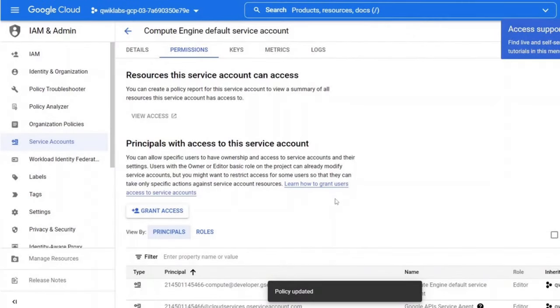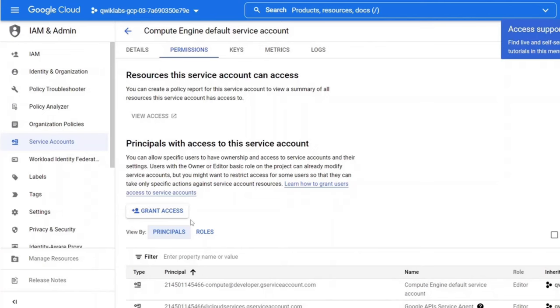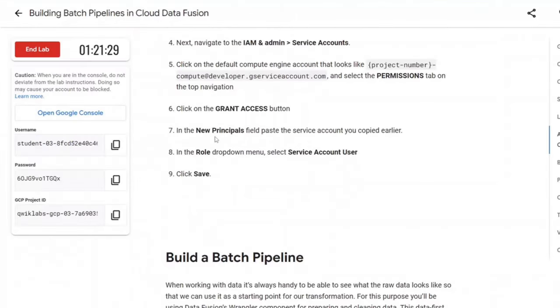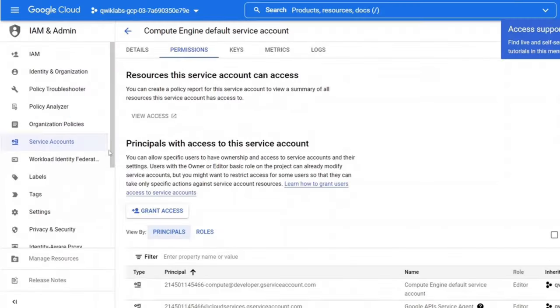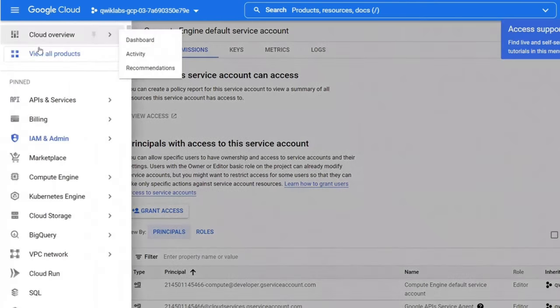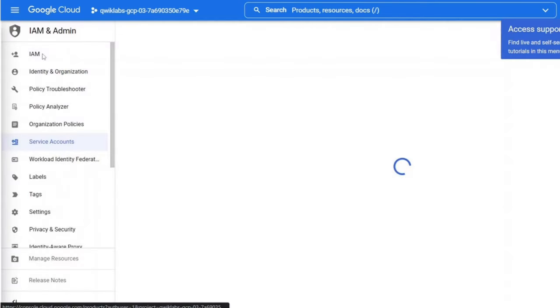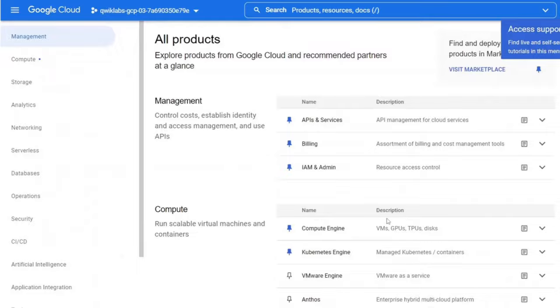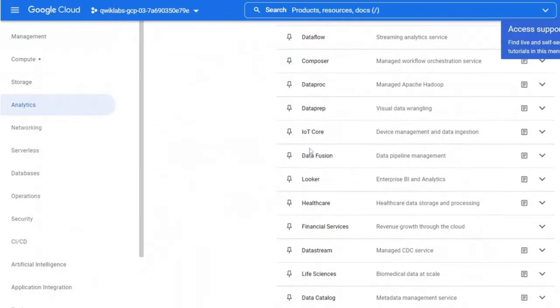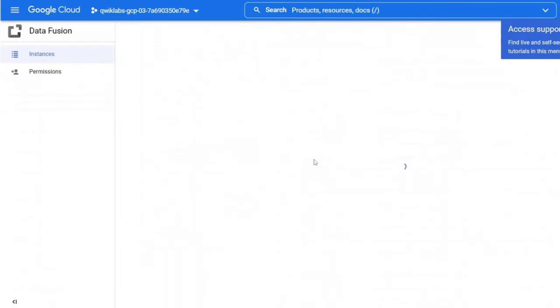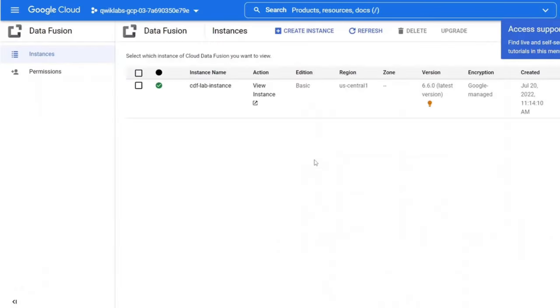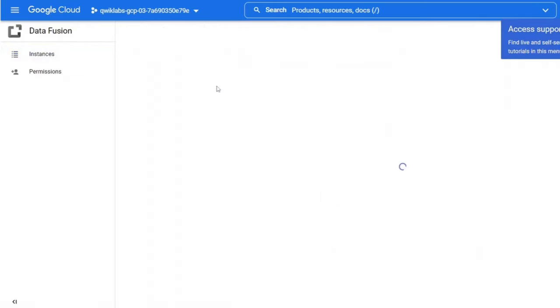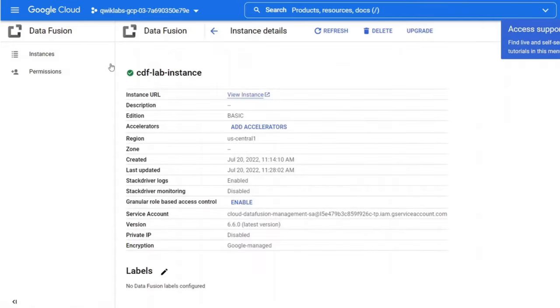While working with data, it's always handy to be able to see what the raw data looks like so that we can use it as a starting point for all transformations. For this purpose, you will be using Data Fusion's Wrangler component for preparing and cleaning the data. It will allow us to quickly visualize our transformations, and real-time feedback ensures us that we are on the right track.